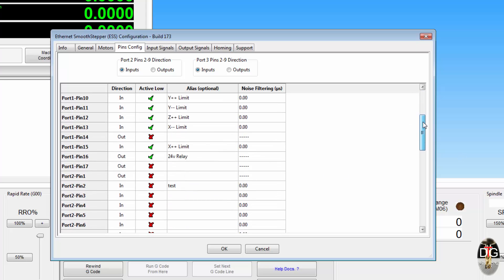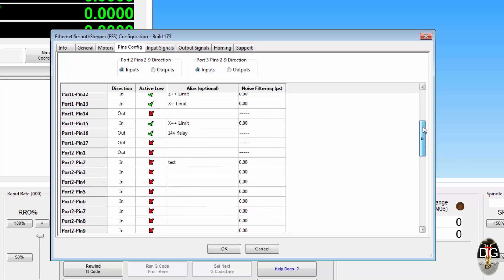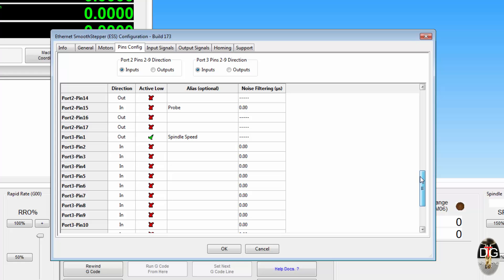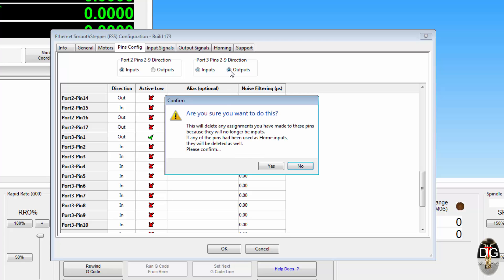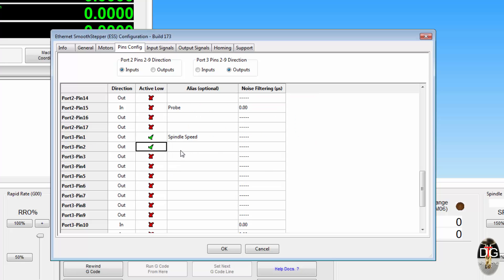Now just to set something up whilst I'm on my way through. If I go down to port 3, I've got my spindle set there, but I also want pin 2 to be the direction of my spindle. So if I go and swap these over to outputs, I can now, it's not an active load thank you, I can now assign this to spindle, spindle direction.